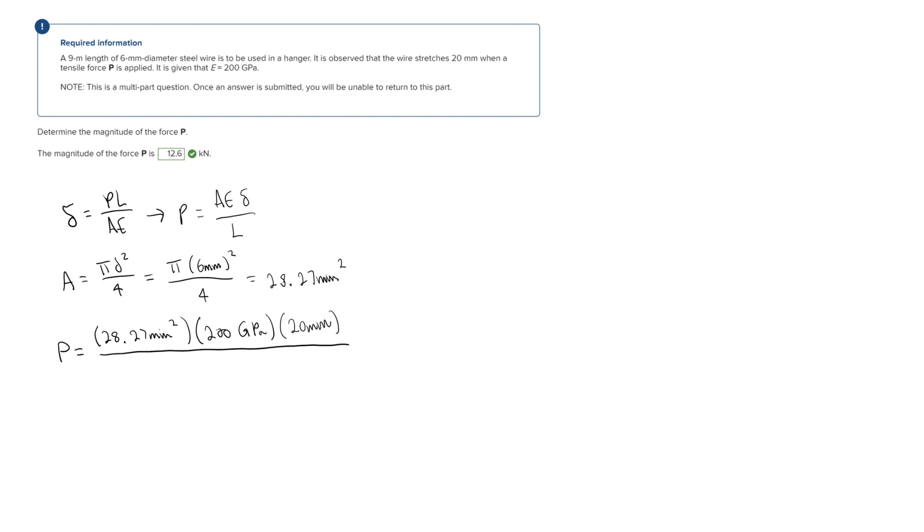And since I put these two numbers in millimeters, I'm going to put that in millimeters as well, so that would be 9,000 millimeters. And so plugging this into your calculator, you will get that P is equal to 12.6 kilonewtons.